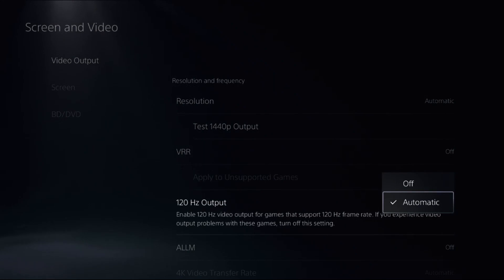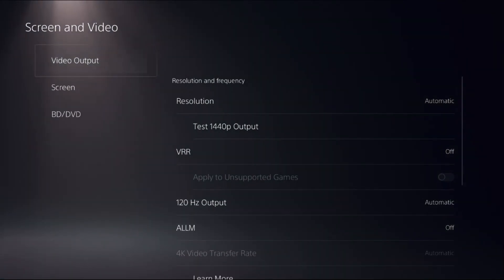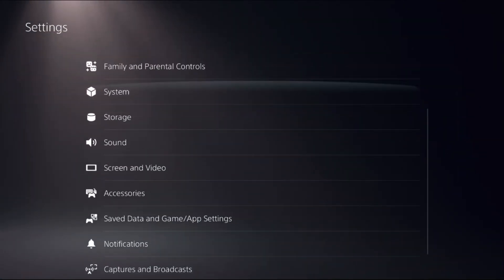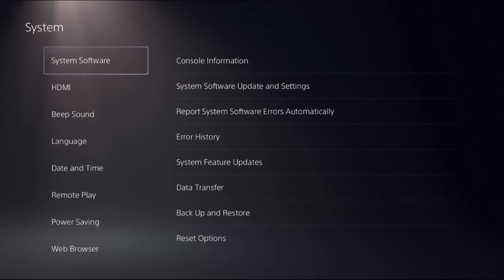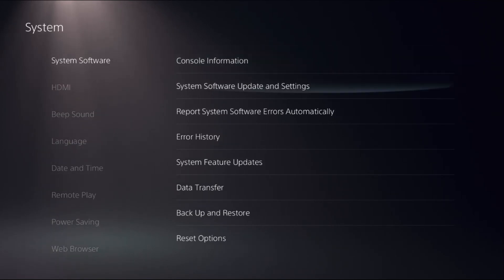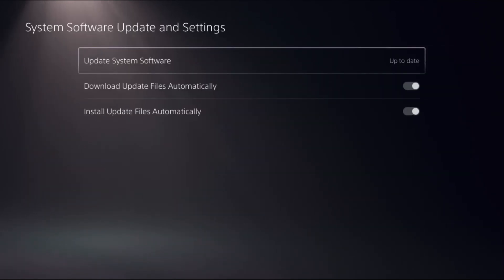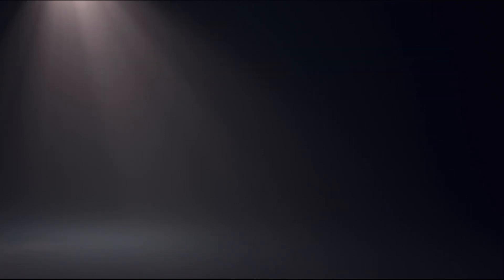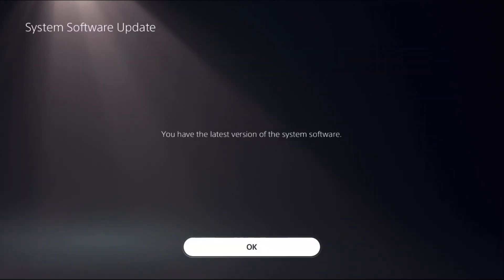Go back to the main Settings, select System, and choose System Software. On the right side, select System Software Update and Settings, then choose Update System Software and select Update Using Internet. This will take around 4 to 5 minutes to complete.